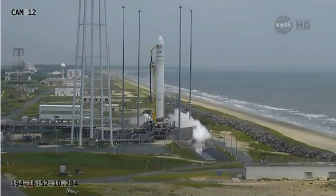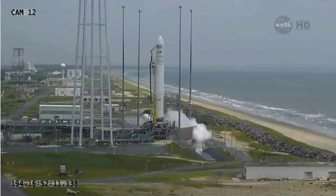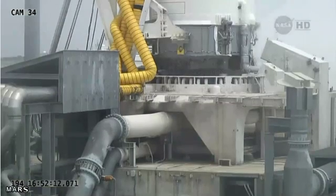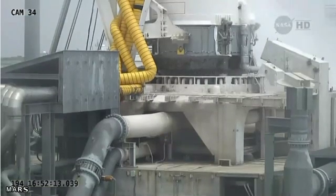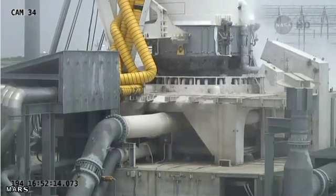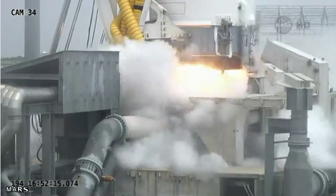Five, four, three, two, one, and we have ignition.